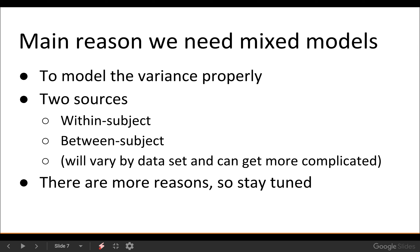So why do we need mixed models? As I alluded to in the last video: to model the variance properly. We're going to have two sources of variability. Before, when I talked about linear regression, I emphasized there's only one variance in that model formulation — the within-subject variance. But when we have data with multiple subjects and multiple measures per subject, we want to account for the fact that the overall data distribution is comprised of within-subject variance and between-subject variance. This is specific to your data structure — it could be within-school and between-school, depending on what your repeats are within.